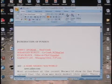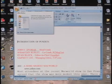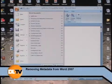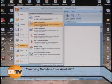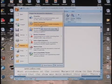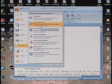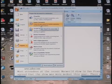Word 2007 takes removing metadata to a new level, and you reach it in a completely different way. Click the Office icon at the top left, then Prepare, and then Inspect Document to see just what sort of personal information is hidden in the document.